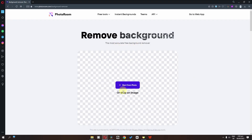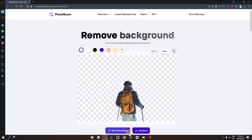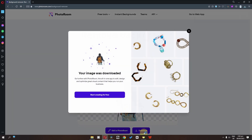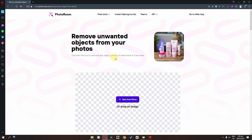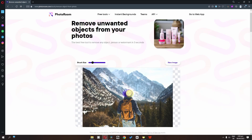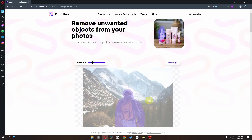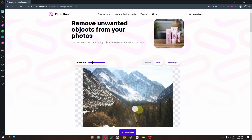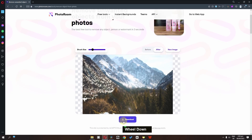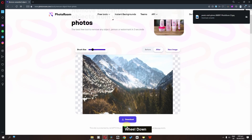First of all, go to the photo room and remove your picture background. Now download this picture. In photo room, remove your subject as well. Photo room will remove this automatically from the picture. Now download this picture as well.